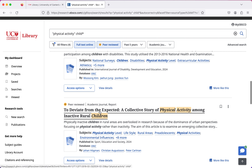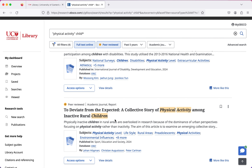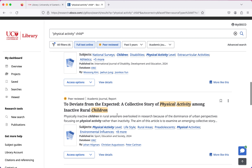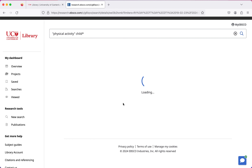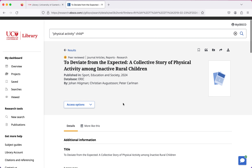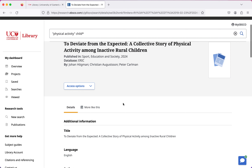I think this one looks like it could be quite good. To get more information about it I'm going to click on the title. Clicking on the title takes me to a new page where I'm going to get a lot of different information about the article.